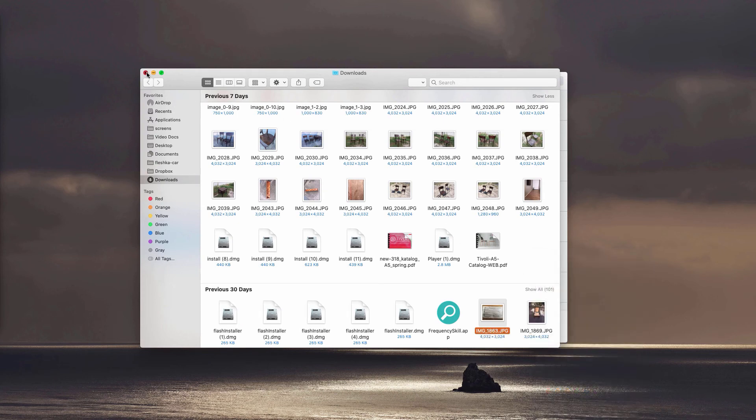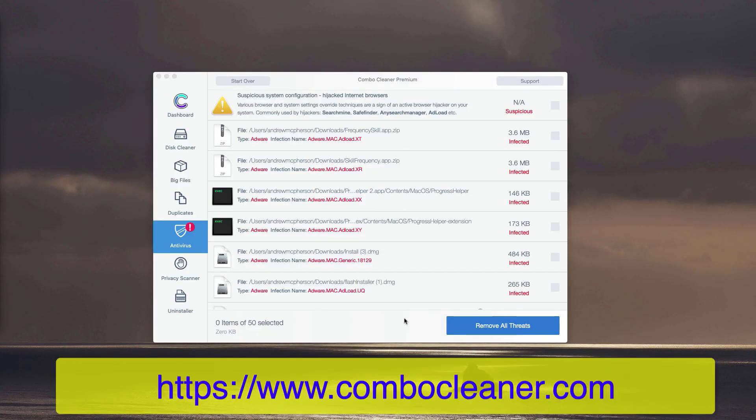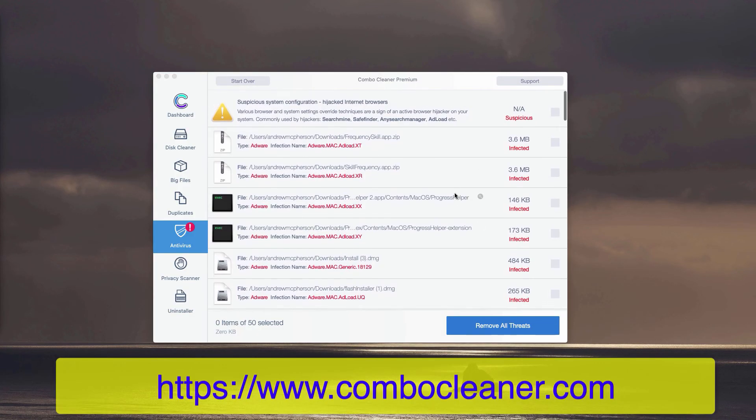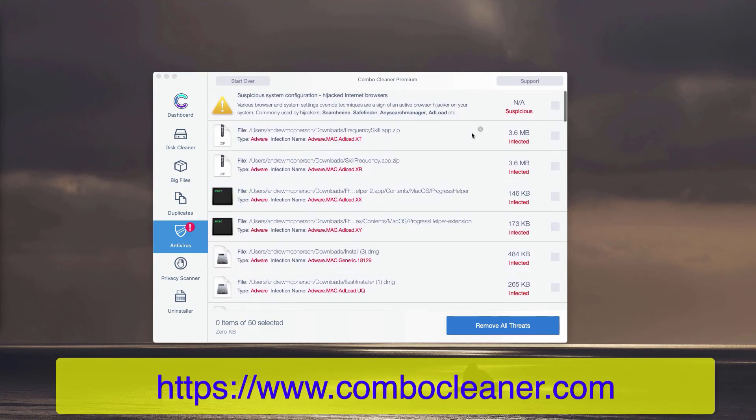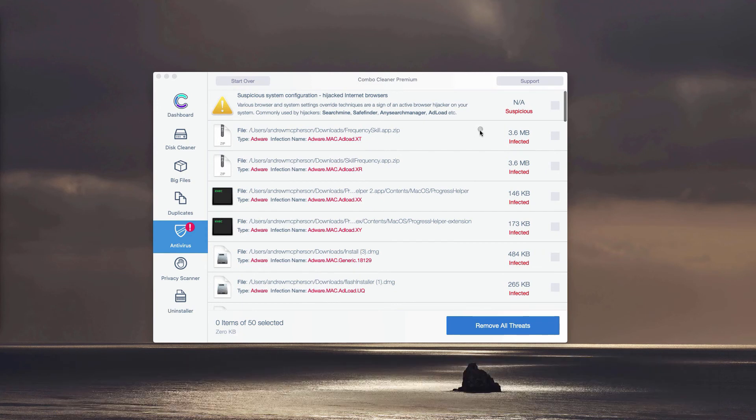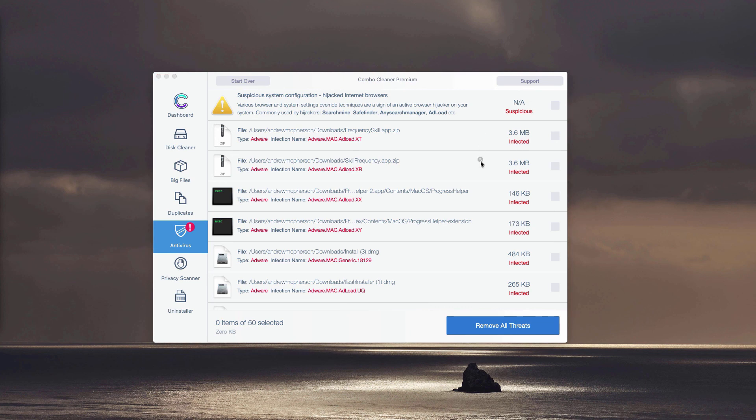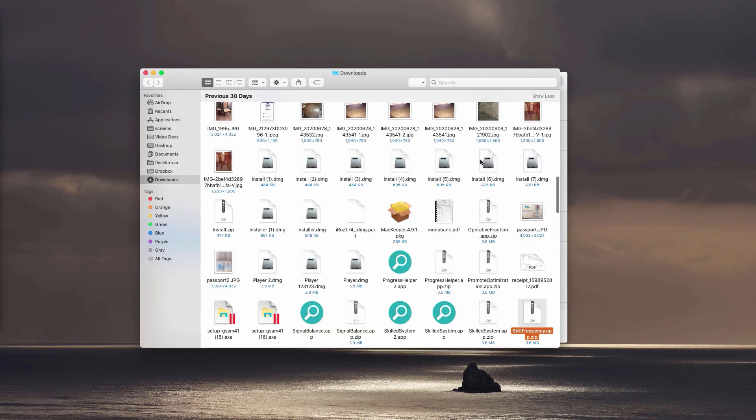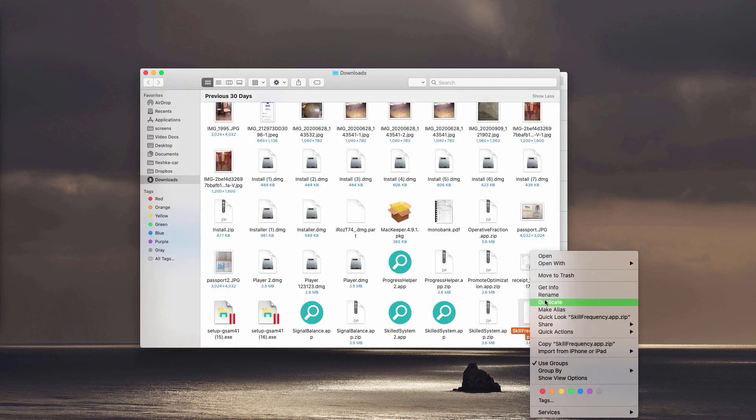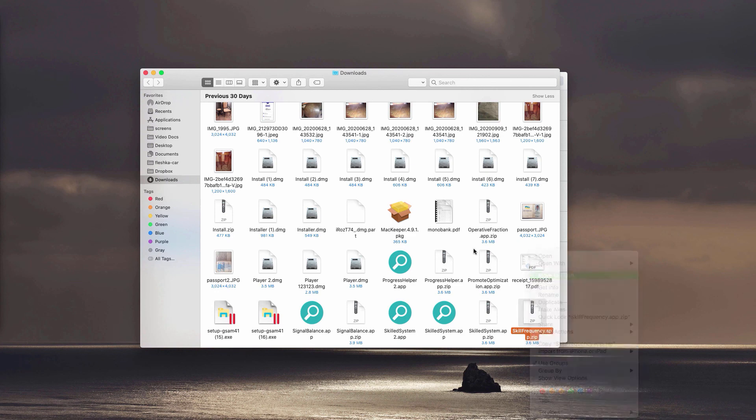You may do it with each specific threat, adware, or malware that may be part of your computer. Click on this icon show in finder, as I said, and this will show you its location. You may remove each detected threat manually and absolutely for free.